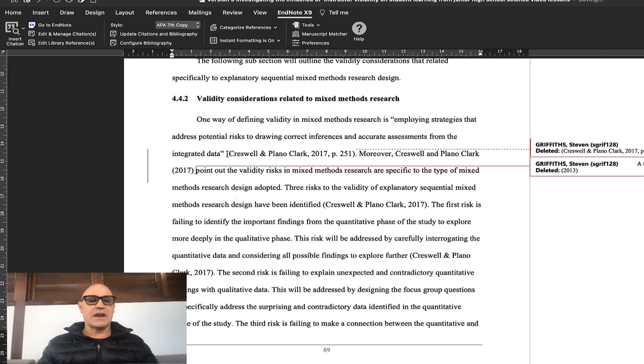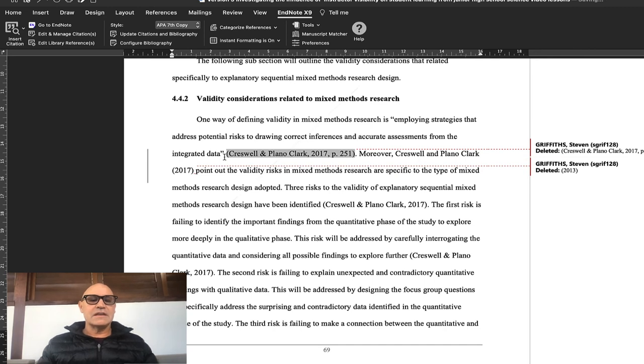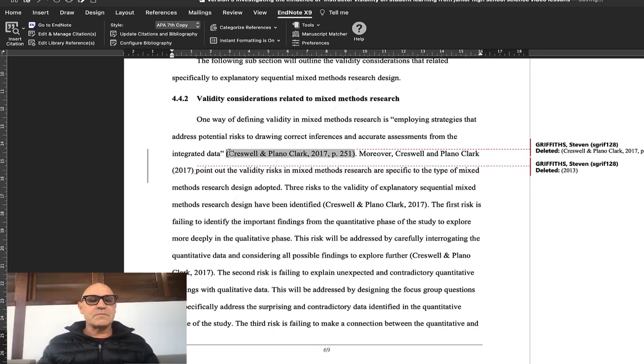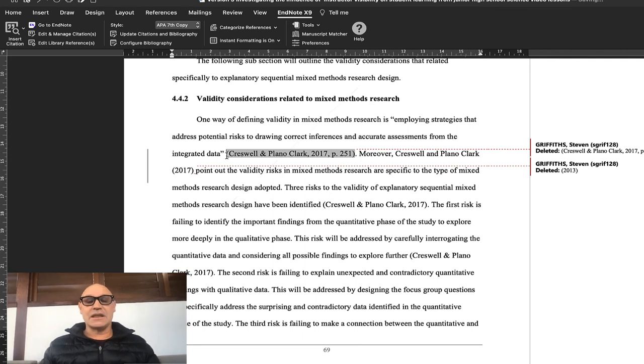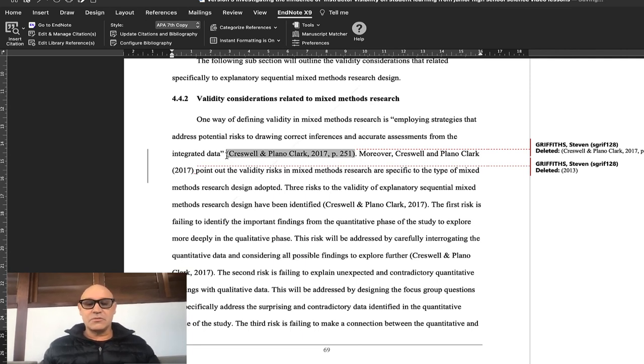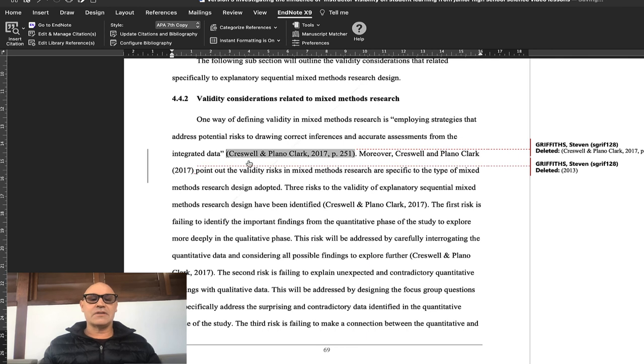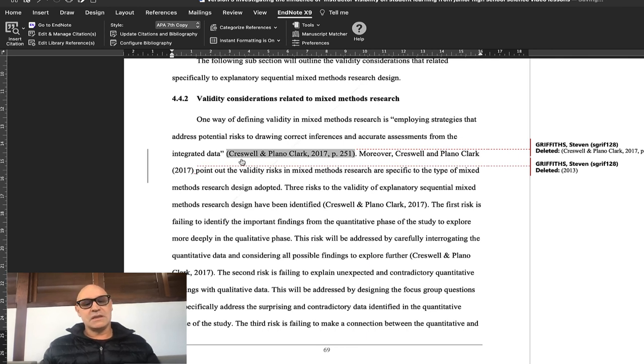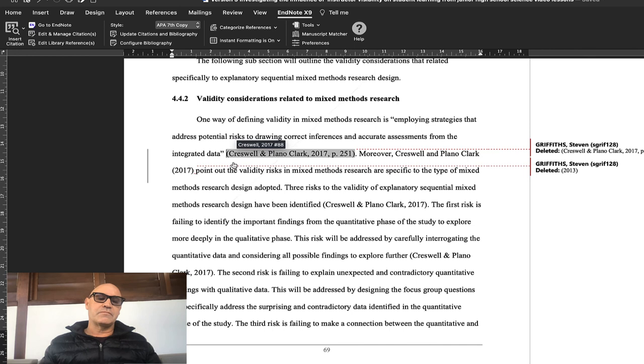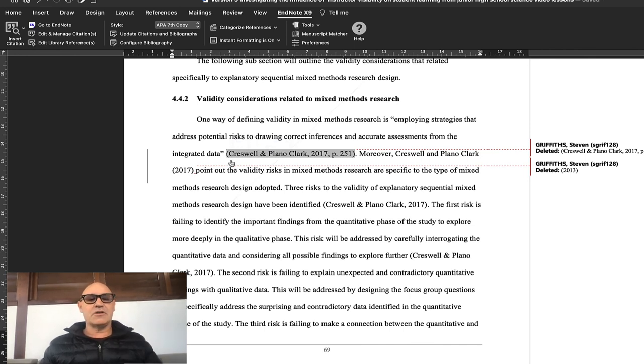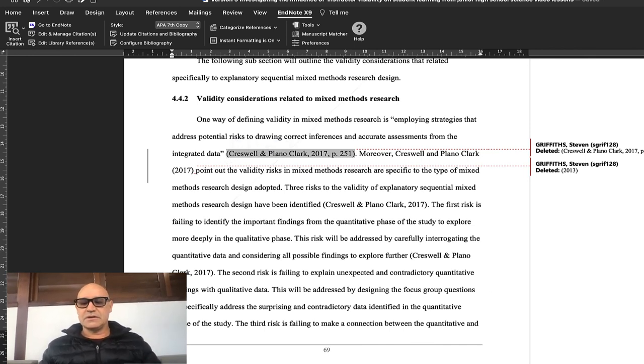The way you do that is you just put your cursor at the beginning of the bracket, then add the next citation and press enter, and they will be in order, in alphabetical order, divided by a semicolon inside the bracket. Super easy.